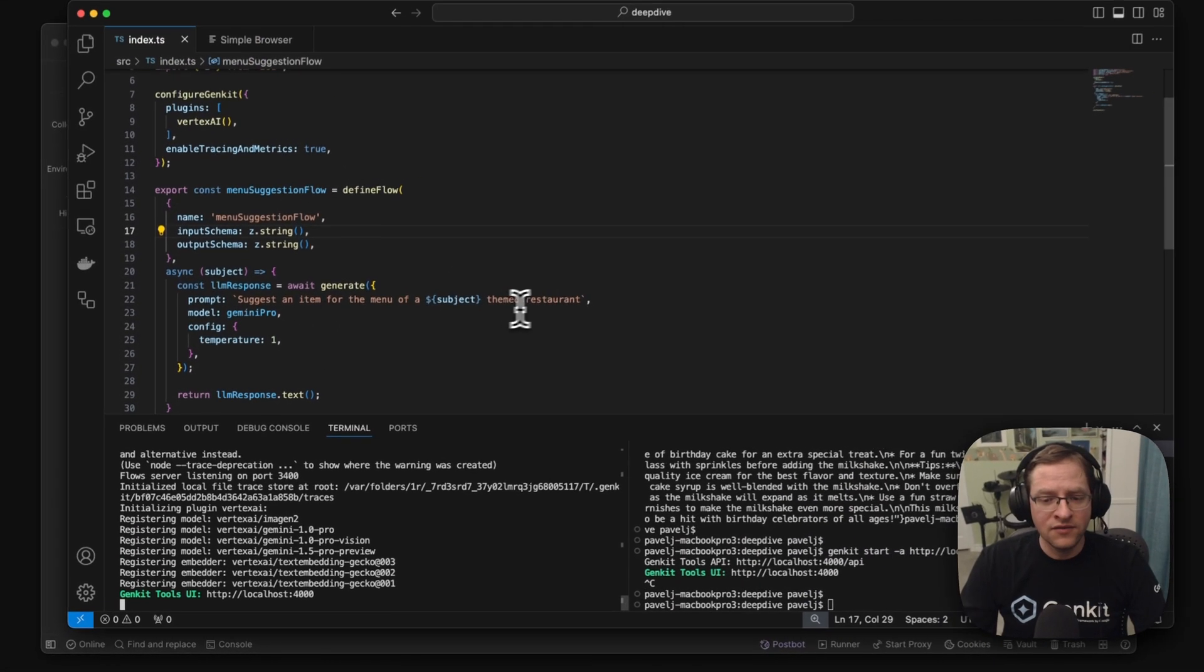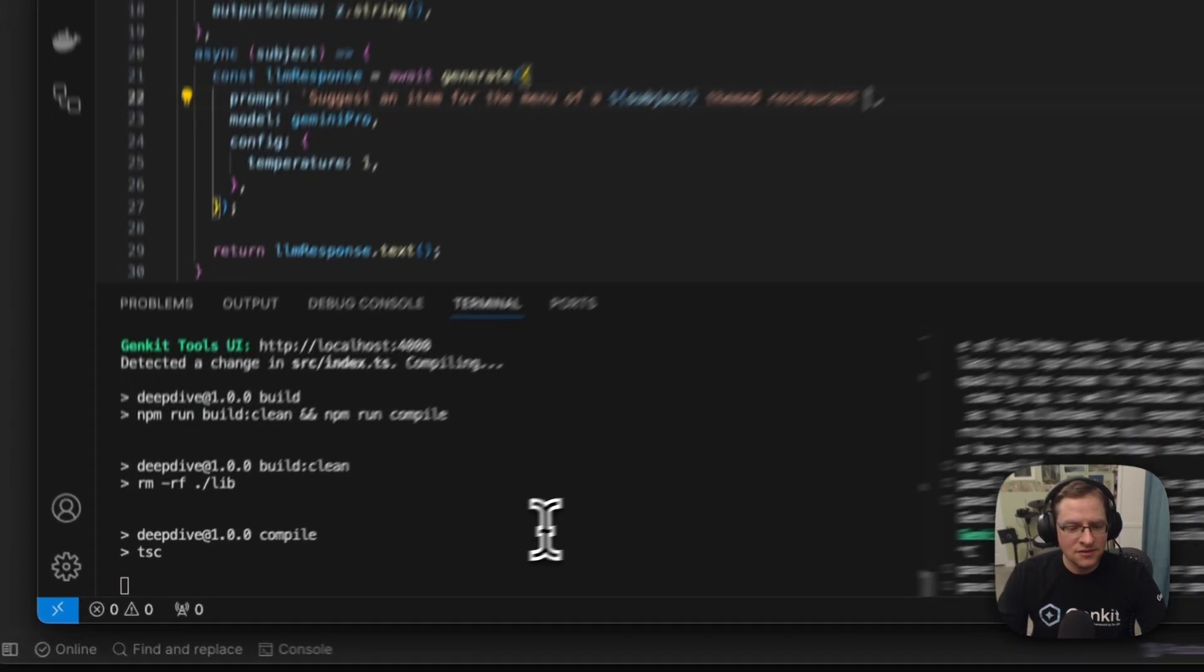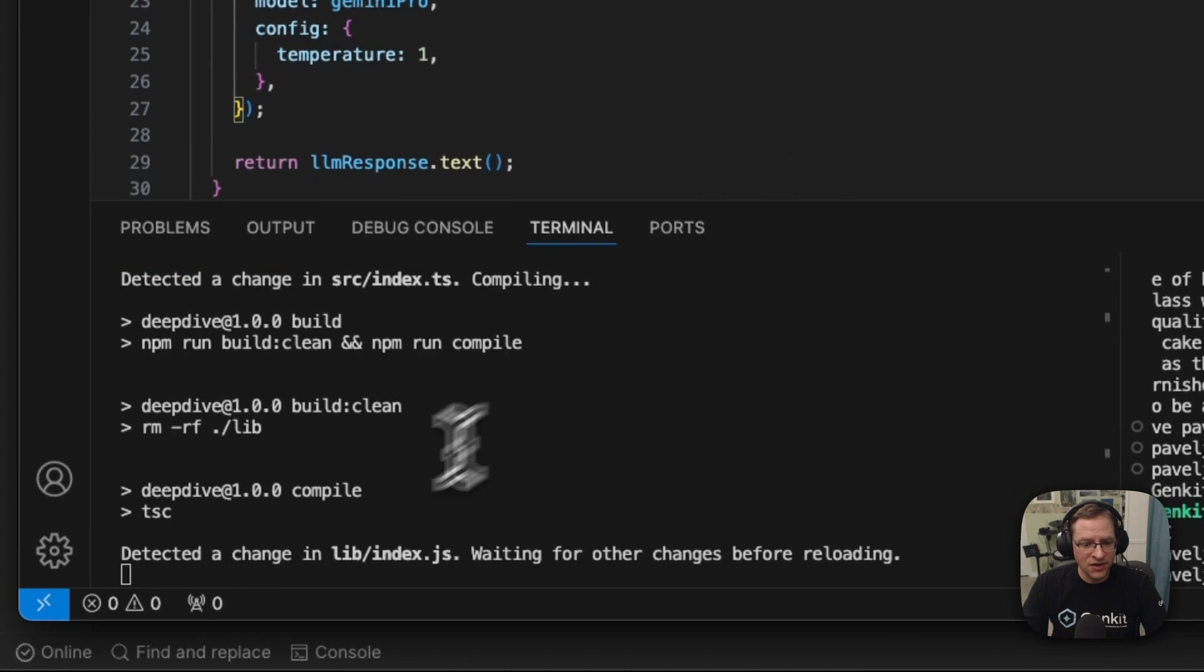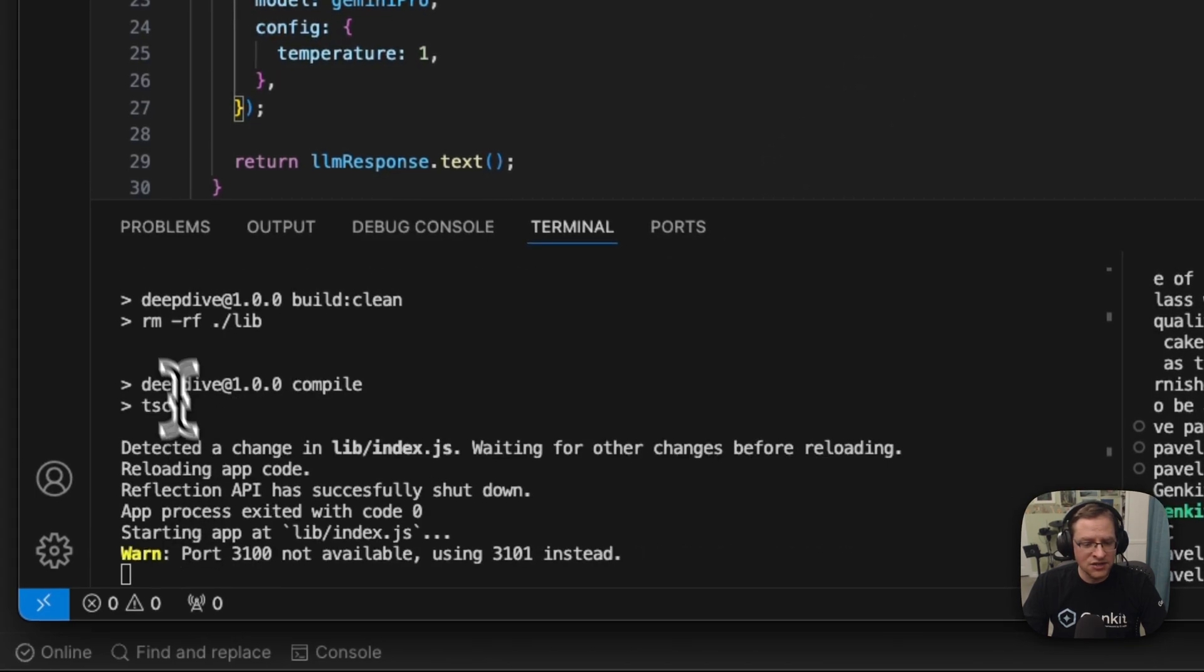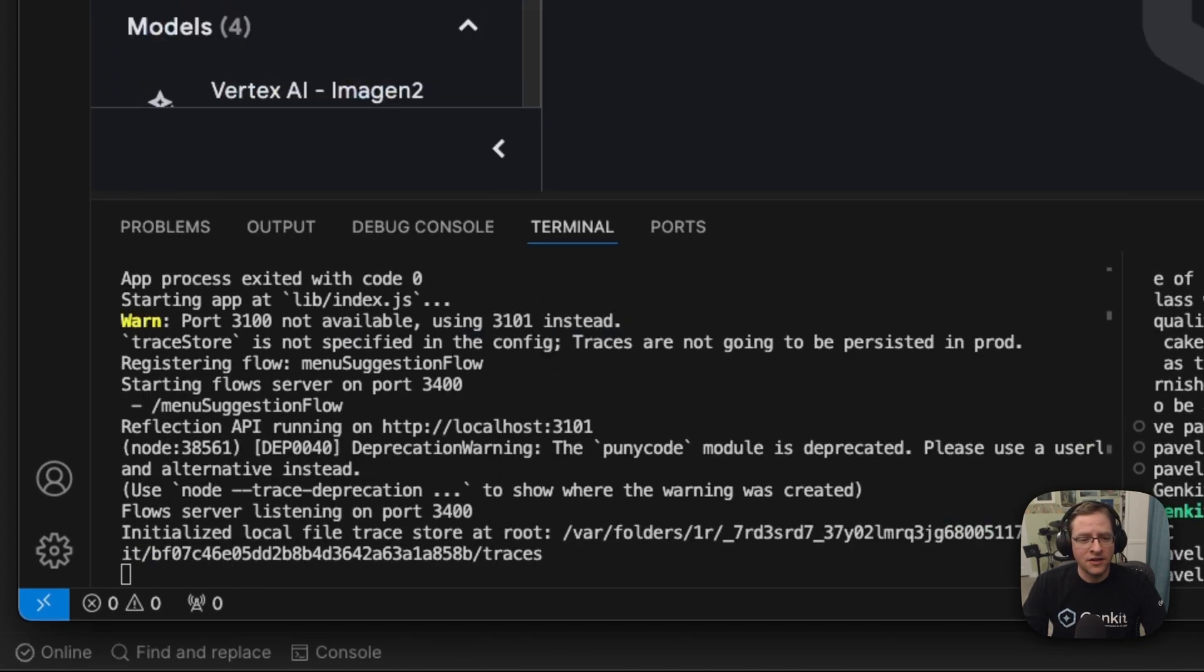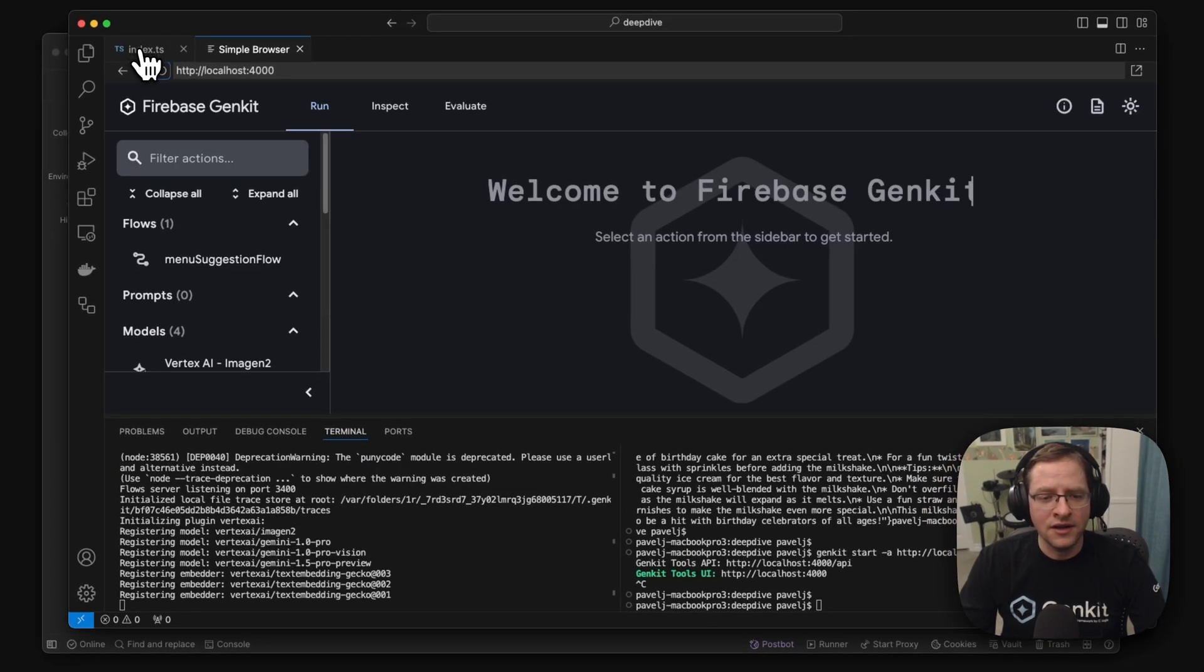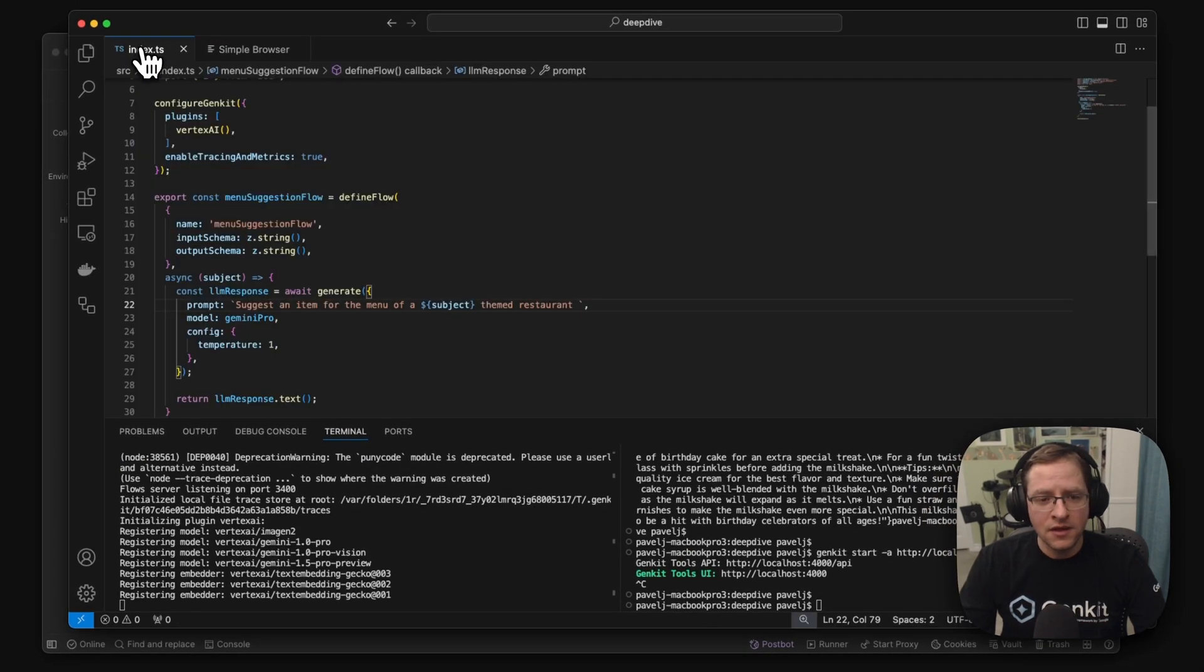So here, if we just make changes, you see it picked up that there's a change to recompile, restart, and the developer UI still running here. So yeah, this is a quick look at how Genkit actually works.